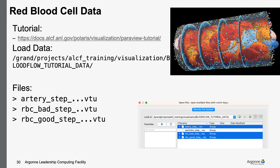There are four different datasets or parts to this dataset, and I'm going to load three of the four. There's the artery steps — you'll notice this is a collection of files, and there's a little arrow in the GUI. If I click that arrow it expands to show all the files, but if I load them as a group, I load all of them as time steps and can step through time. I'm going to load the artery, the bad red blood cells, and the good red blood cells.